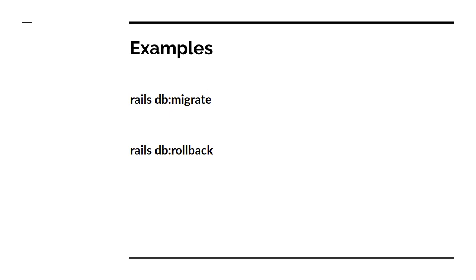Now it's time to understand what is a task in Rails. So a task can be anything that can be used to perform some specific operation. As we discussed, running migration as a task, rollback migration is a task, or set up a database is also a task. These are just some examples of predefined tasks, but you can write your custom tasks as well and use Rake for running them when needed as per your choice.